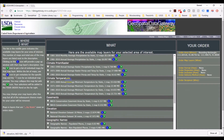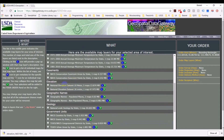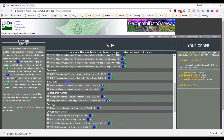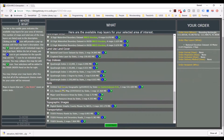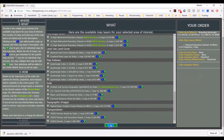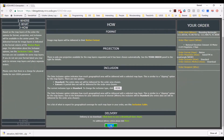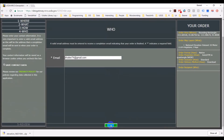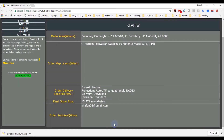Now it shows me all the data that's available for this area. What I want is the elevation data — I have the National Elevation Dataset at 10 meter, and that's what I want to get. You can use 3 meter also, but we'll use the 10 meter. Once I have that, I can scroll to the bottom, click Continue, click Continue again, and click Continue. This will email me a link to get my data.